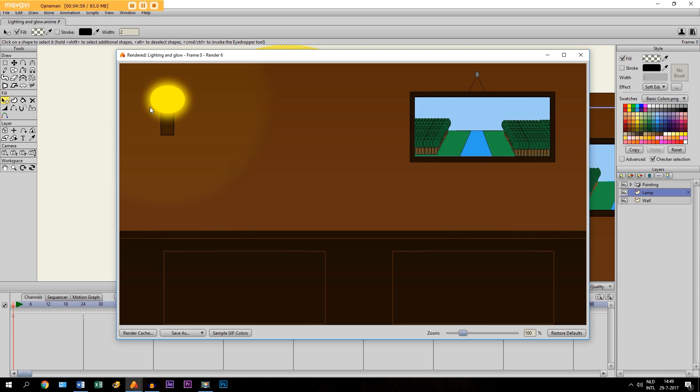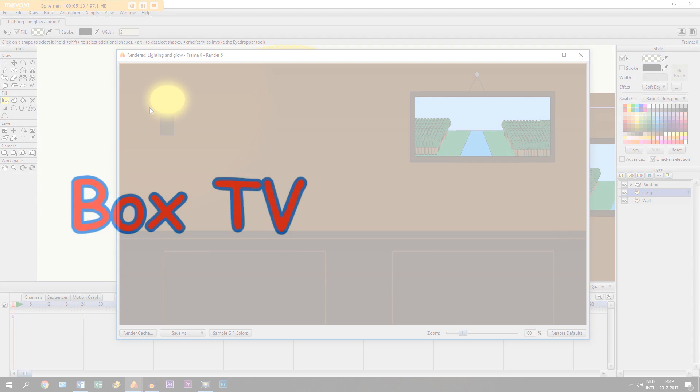So anyway, just play around with it. See if this can be useful for you. Yeah, that's how you create lighting and glow. If you like this video, please subscribe for more. I make new tutorials every week on Wednesday. I also make my own animations. I will upload them whenever they are ready. So you can watch those as well. Thanks for watching guys.